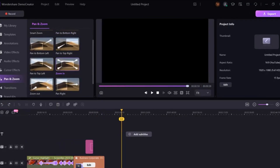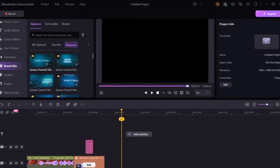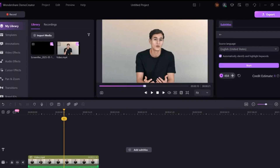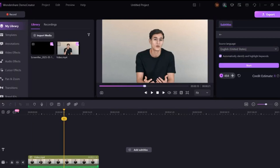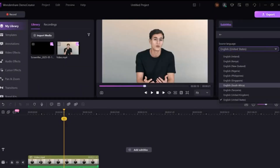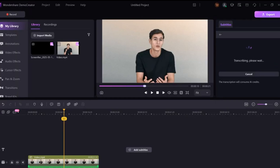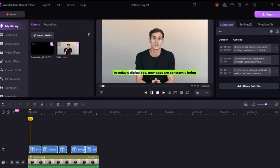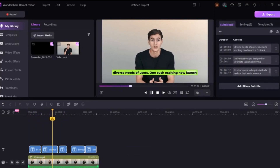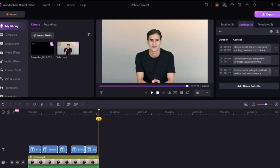Now let's talk about Demo Creator's AI-powered features. One of the best tools is auto-subtitles using speech-to-text. Simply add your video, drag it into the timeline, and click on the speech-to-text option. Choose Auto Subtitle, select the spoken language in your video, and hit Start. Within seconds, Demo Creator will generate subtitles automatically. You can fully customize these subtitles — change the font, size, color, style, and even apply subtitle templates to match your video theme.